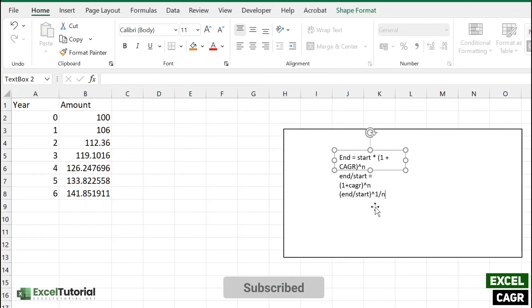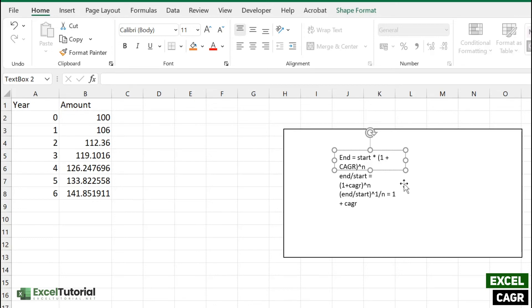So we have done a 90% part here, and the last part will be taking this one to the left-hand side and making it subtract from this equation. So that's how our equation will be.